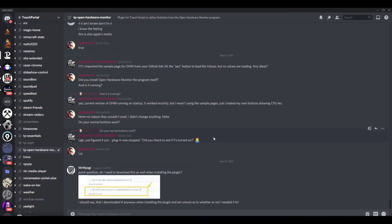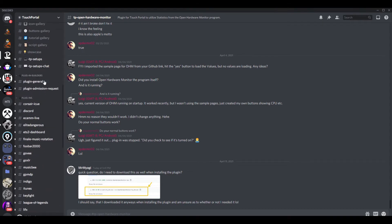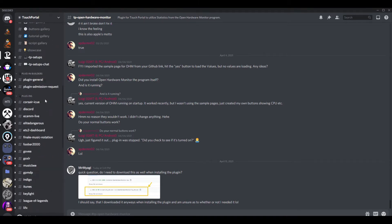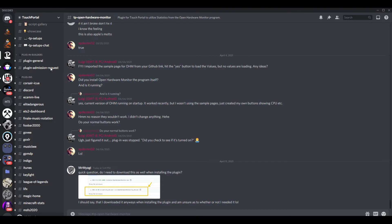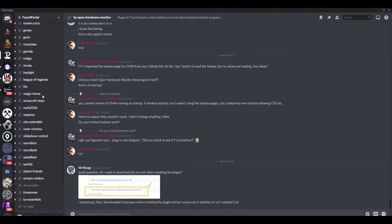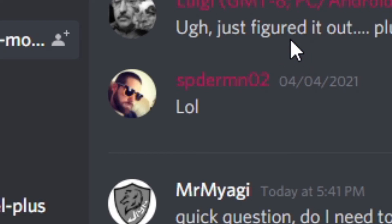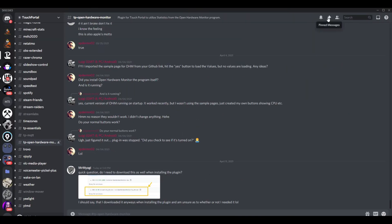First thing I want to do is head over to the Touch Portal Discord. I'll leave a link in the description below so you can get there. If you haven't been there before you may need to wait about 10 minutes, but if you have, go ahead and scroll all the way down to the plugins area and make your way to the Open Hardware section. Click on that — we can thank this gentleman right here for making this a fantastic plugin.